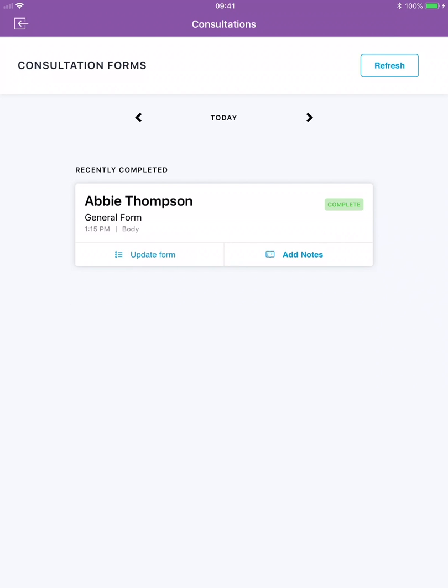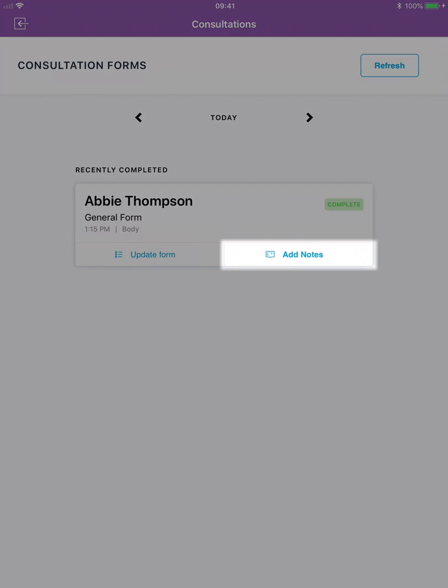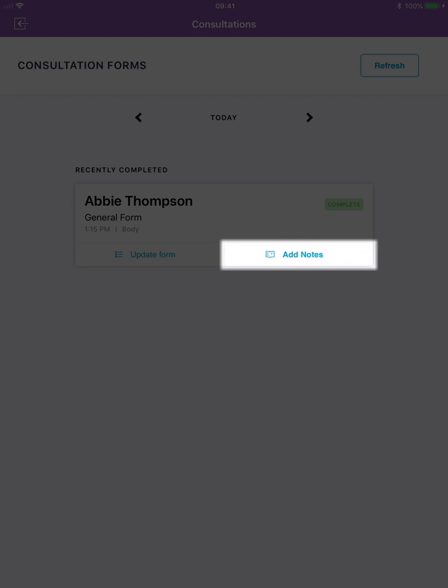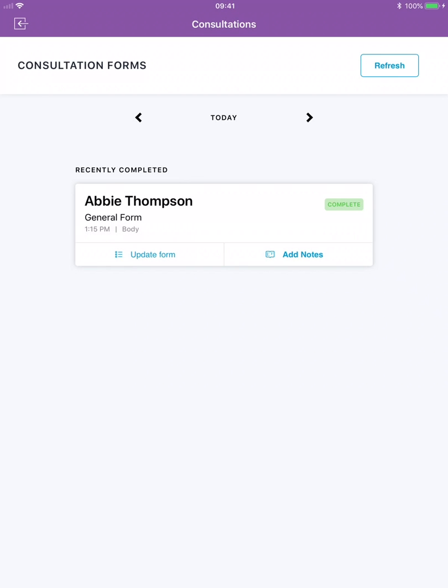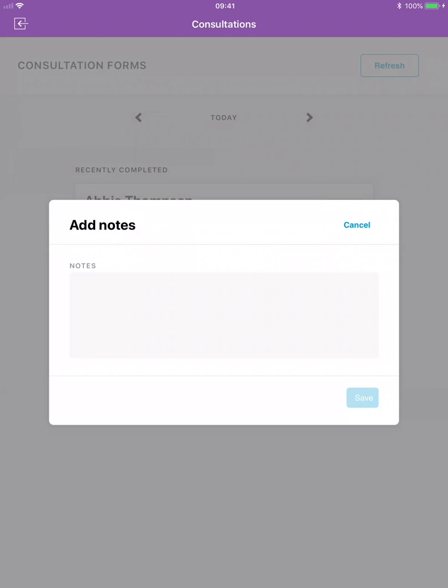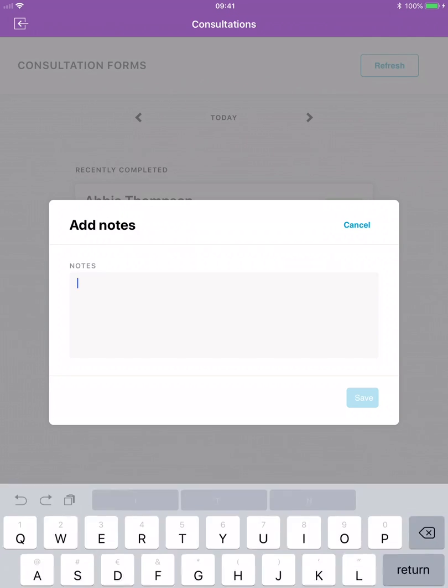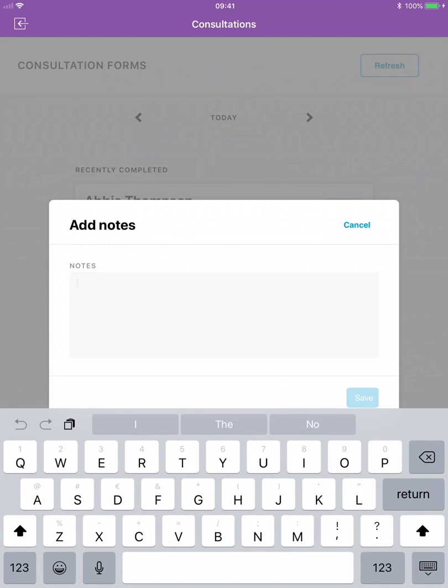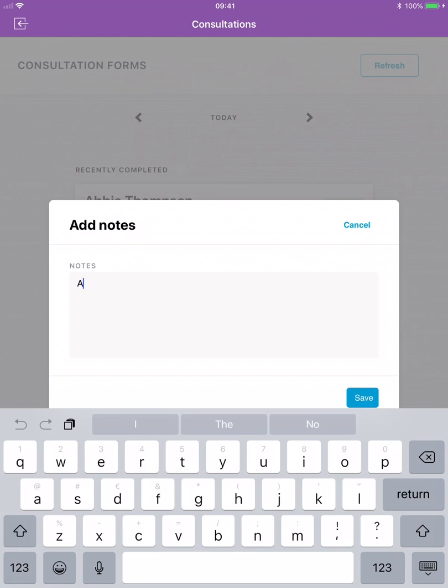Now the staff member can add in any additional notes to the client's consultation form if necessary. Click add notes. Type in any notes necessary and tap save to complete the consultation form.